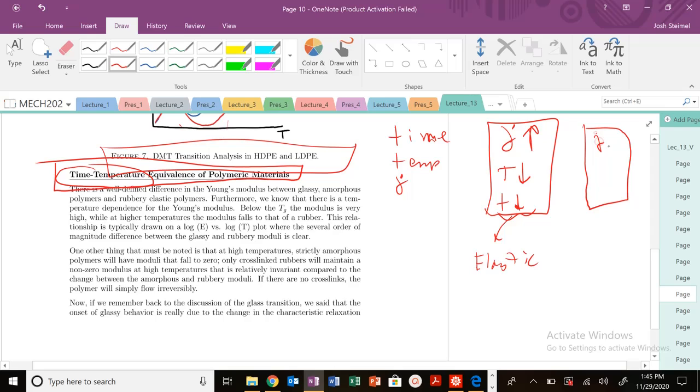If reversed—if our strain rate is very low, think about silly putty—our temperature is very high and our time is very long, we are going to behave more like a viscous solid or viscous fluid.